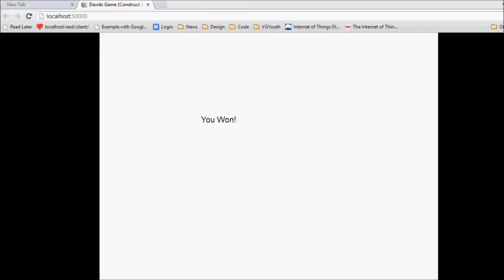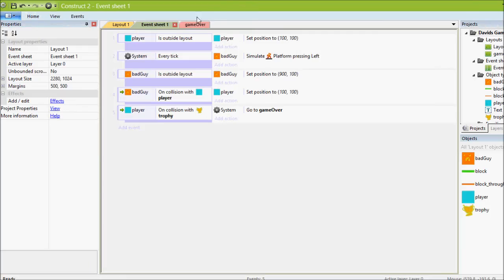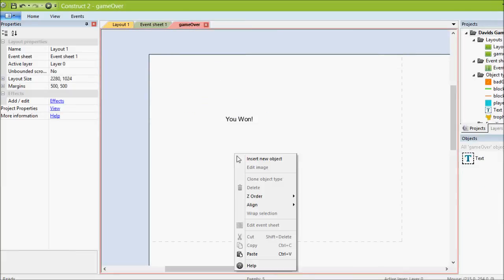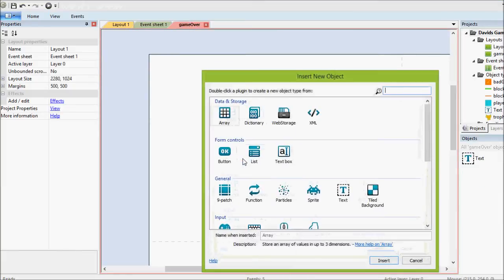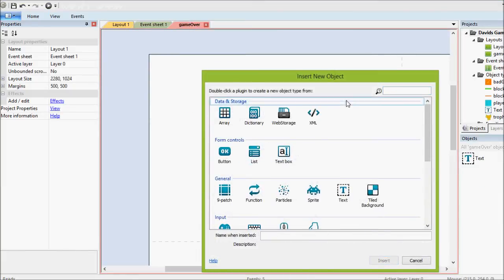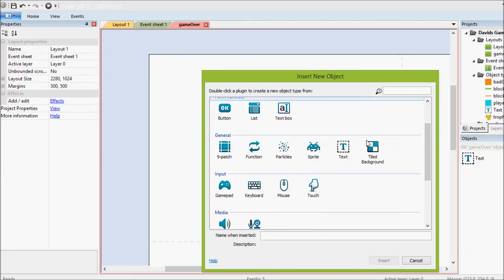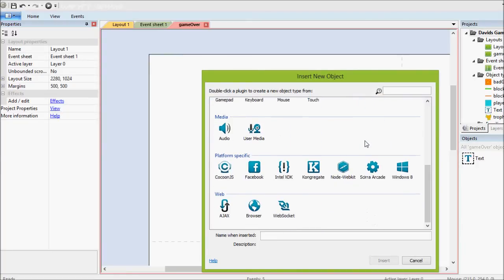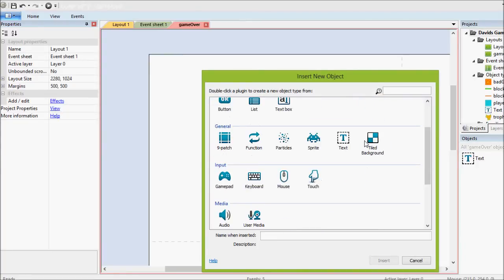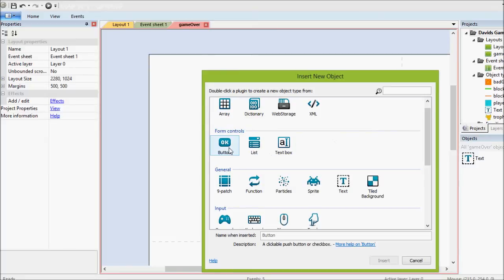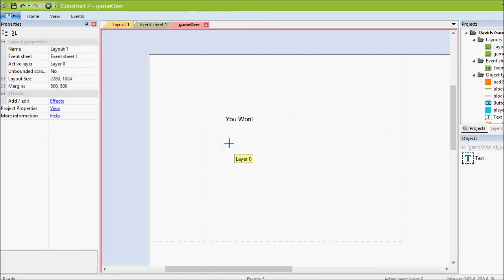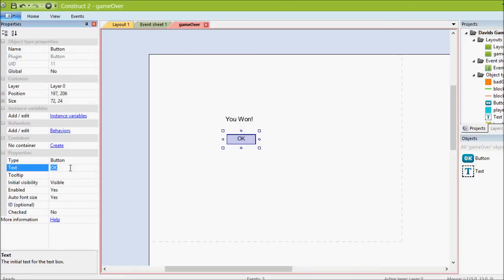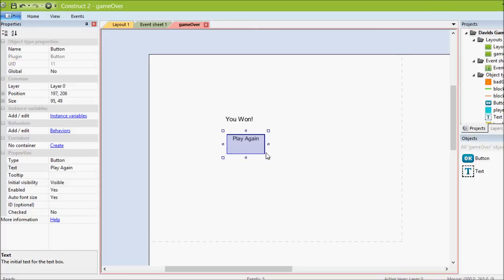And what we'll quickly add in is we go to game over, we'll right click, we'll add a new object. And there should be one called button. So make a nice button right there. And the text, we'll make it say play again.